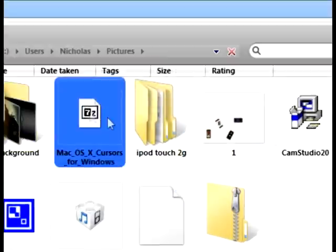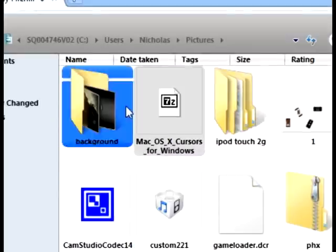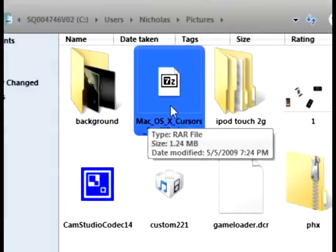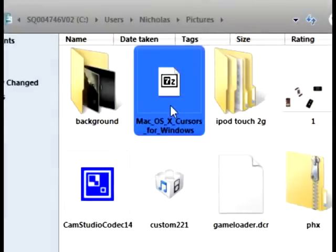You're also going to need WinRAR or 7-Zip. I have 7-Zip, so just open up the file.